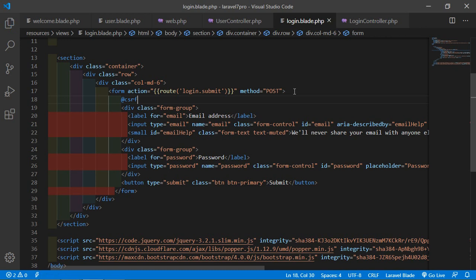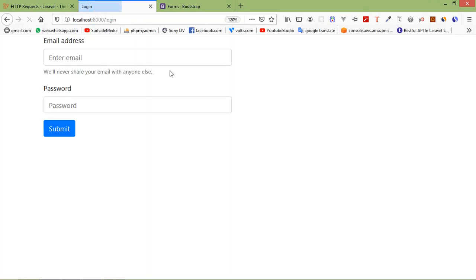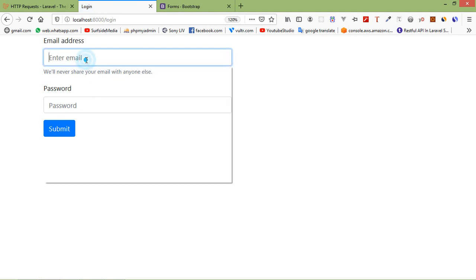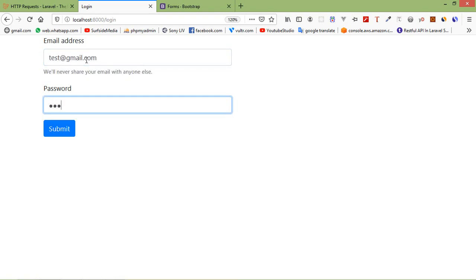Save the file and go to the browser. Navigate to the login URL and press enter. You can see the login form. Enter an email and password, then click submit. You can see 'Form Submitted' displayed.